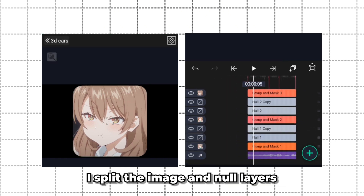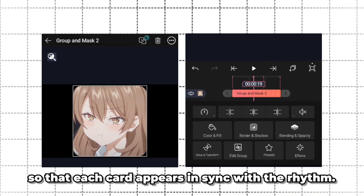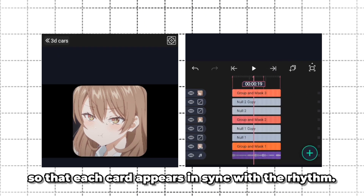At each beat, I split the image in null layers so that each card appears in sync with the rhythm.